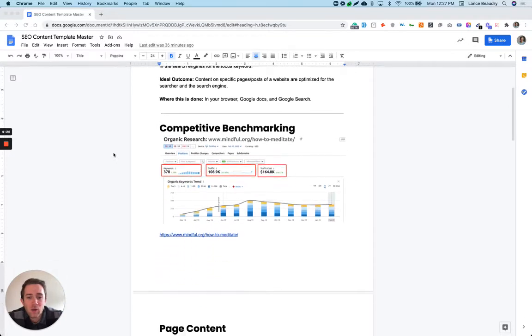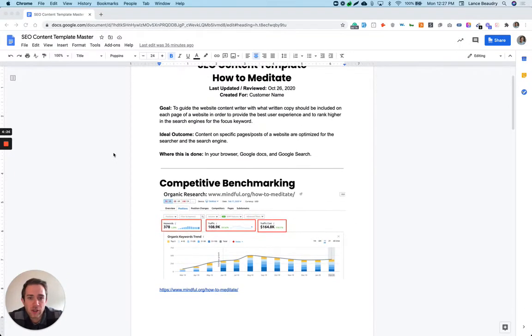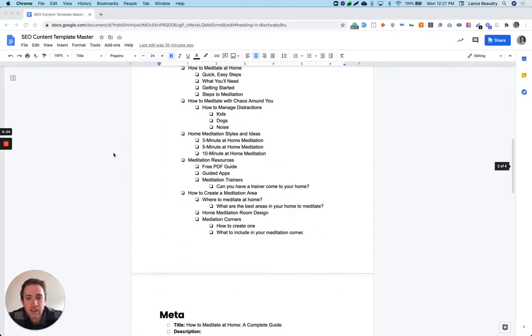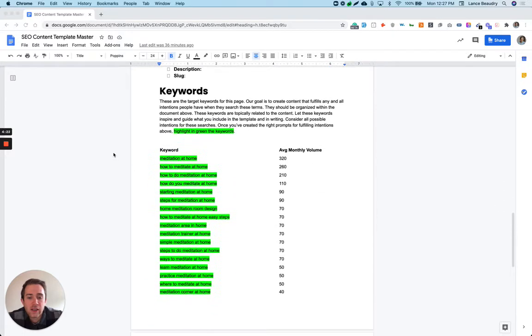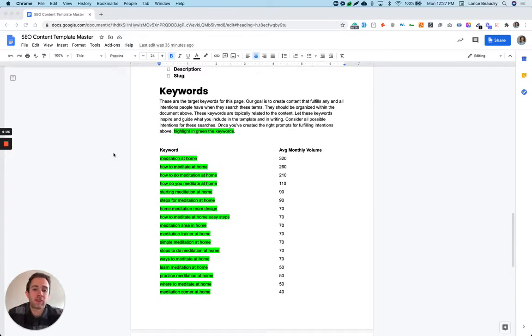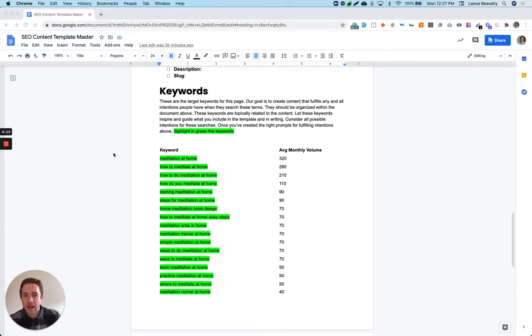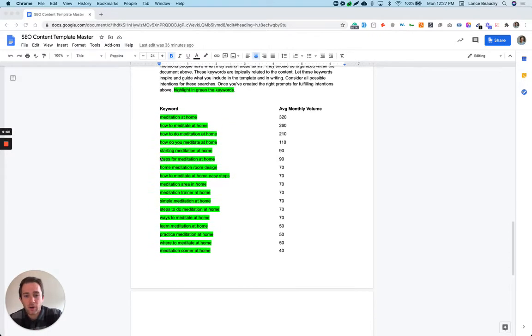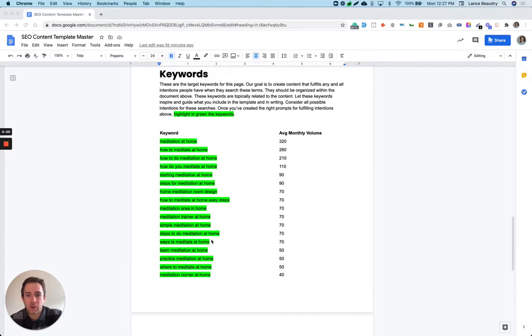But what you first need to do before you create your content template is have your really comprehensive keyword list, like we love to do. Keyword research is something that you always want to refine and go back to time and time again, especially as you're trying to go after new relevant traffic. Put in all the keywords that you're targeting for the specific page.